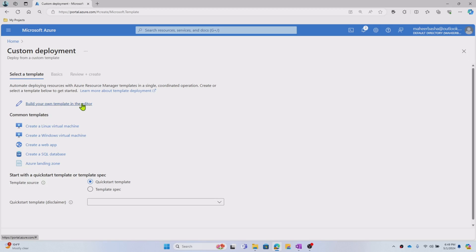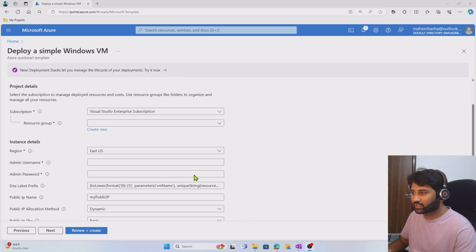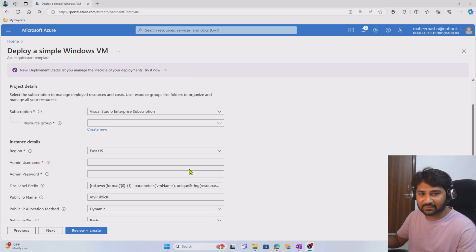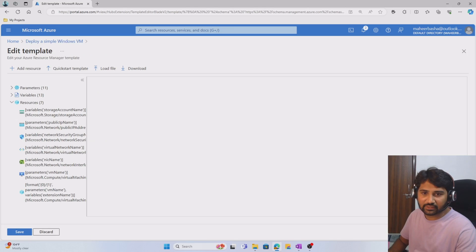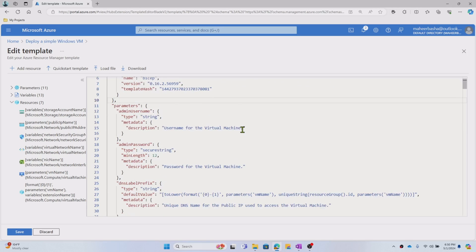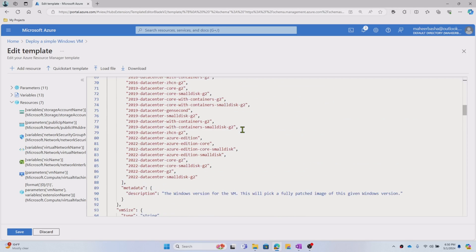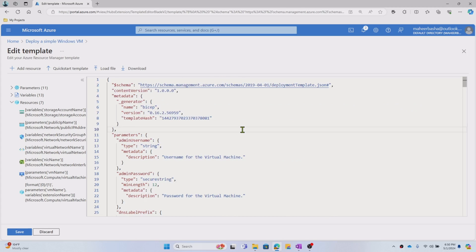Or you can use a common template that is available — for example, 'Create a Windows virtual machine'. When I click it, the options allow you to fill in the details, but you're not seeing JSON here directly. When you click 'Edit template', that's where you see the actual JSON. In that JSON you configure the details for creating the VM and accordingly the VM gets created. You can see this JSON is very lengthy.